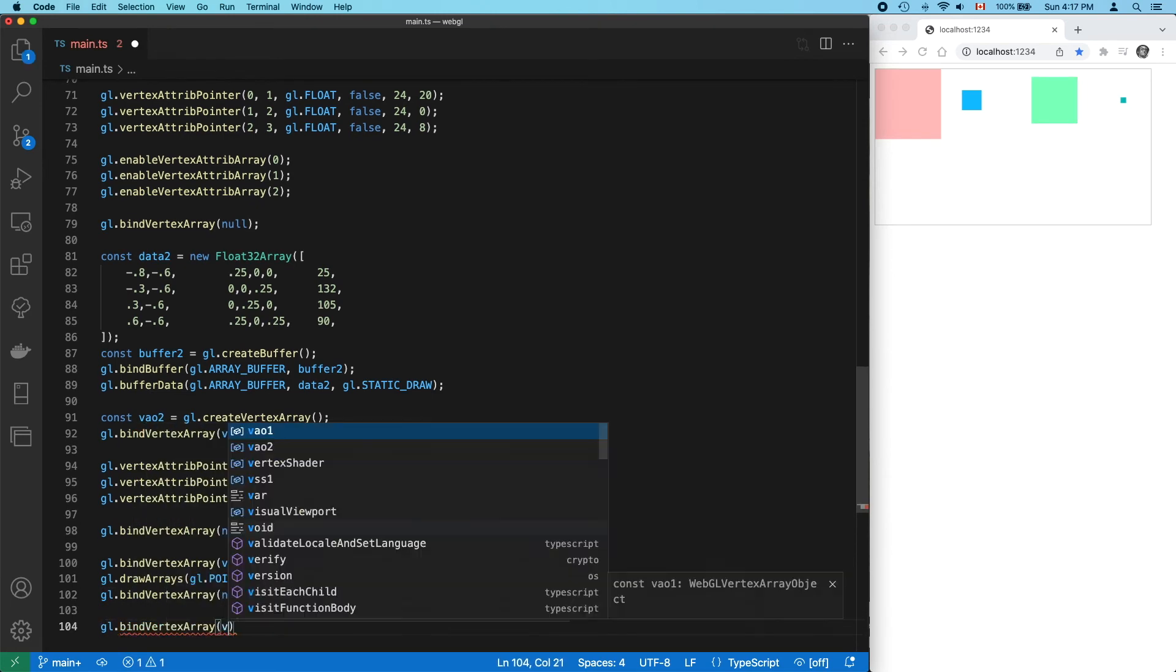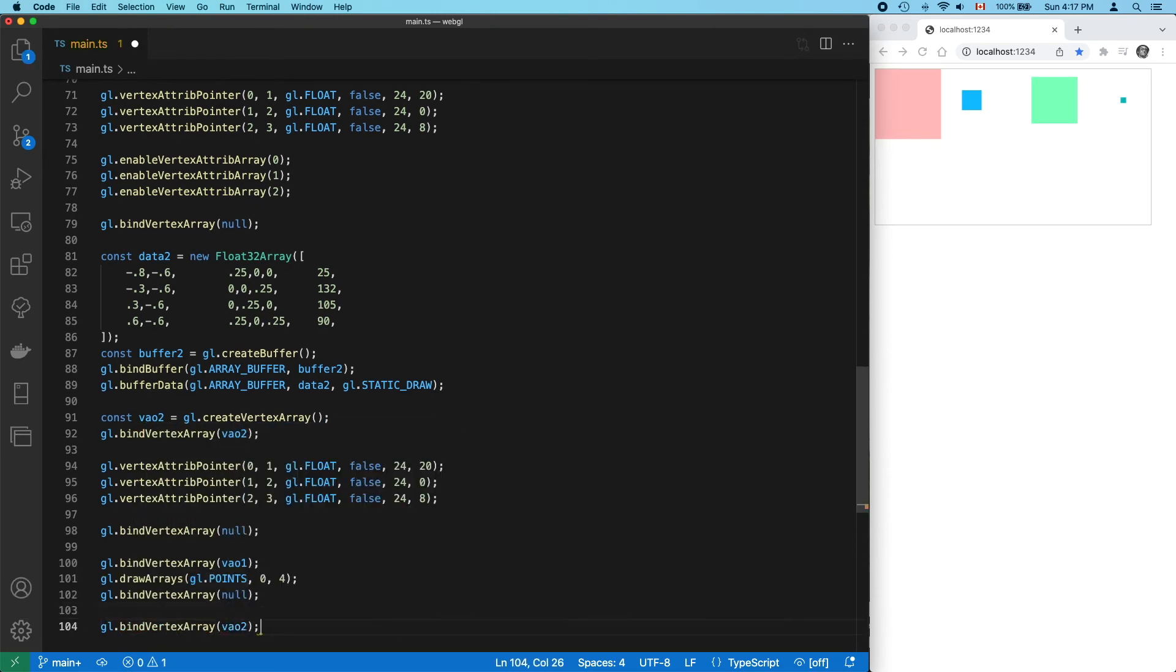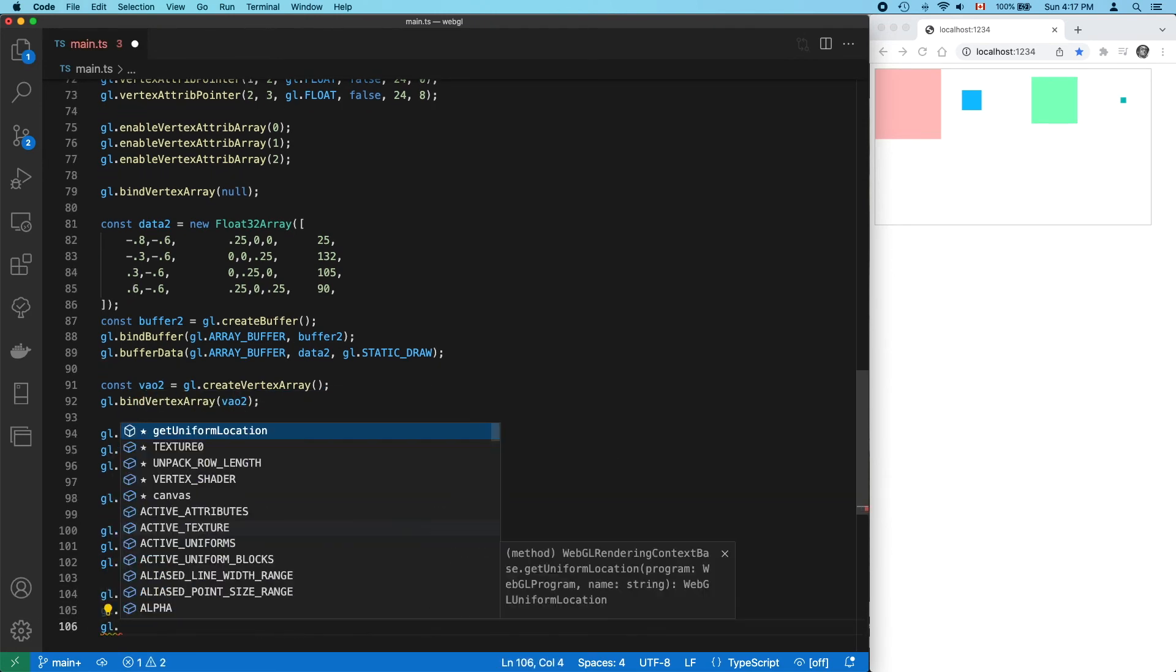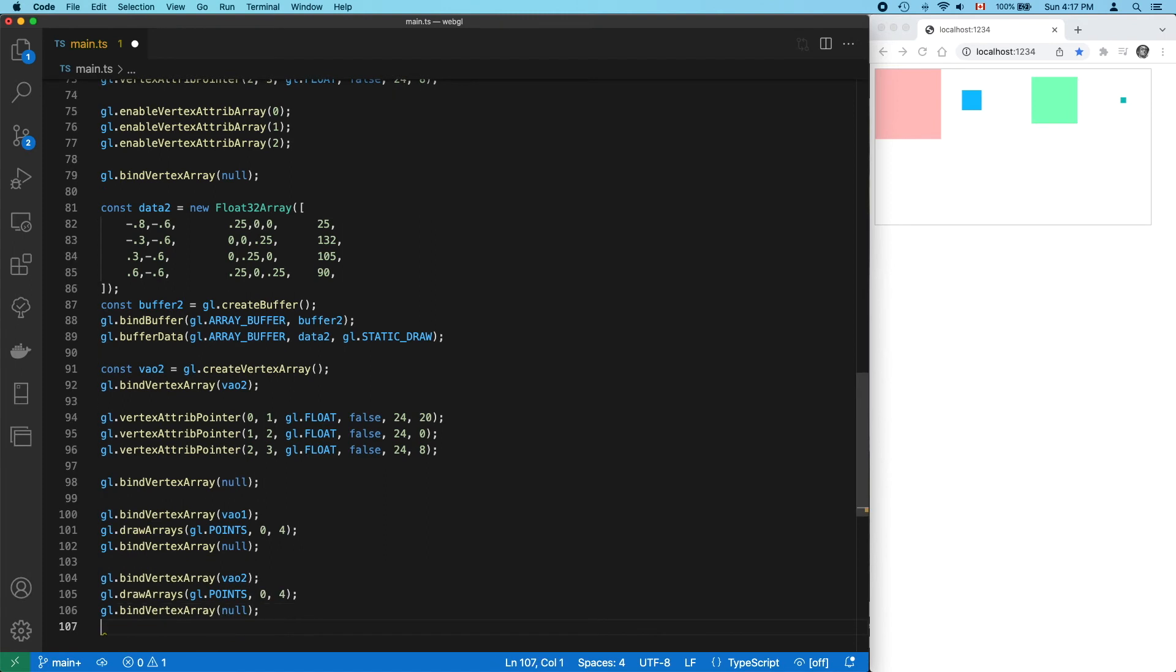And now our second set of points. Bind our second VAO, call drawArrays, and unbind. And that doesn't work.